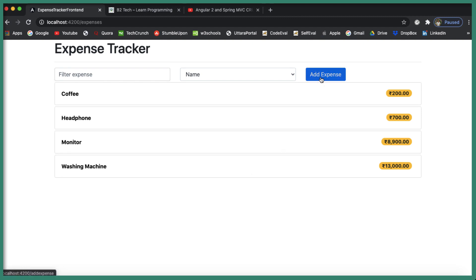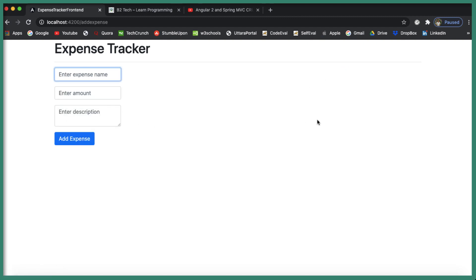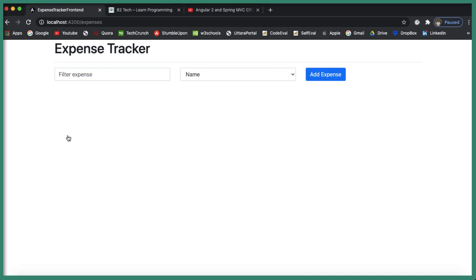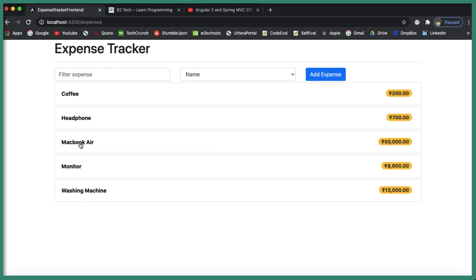The user can also add a new expense. For example, let's add 'MacBook Air' with a cost of around 50,000. When the user clicks 'Add Expense', the MacBook Air is added to the list with a cost of 50,000.